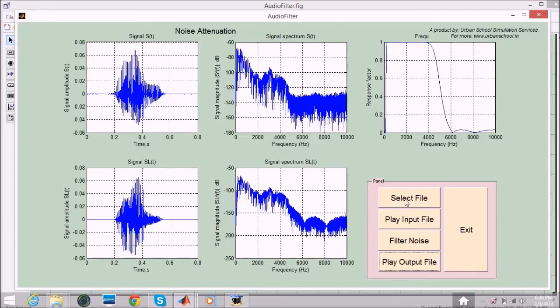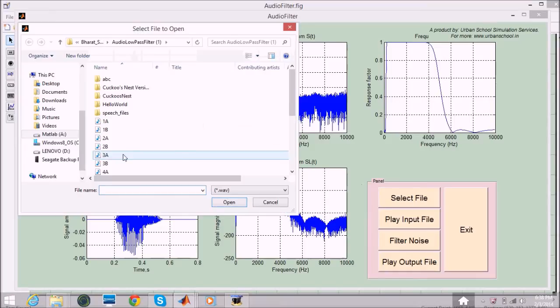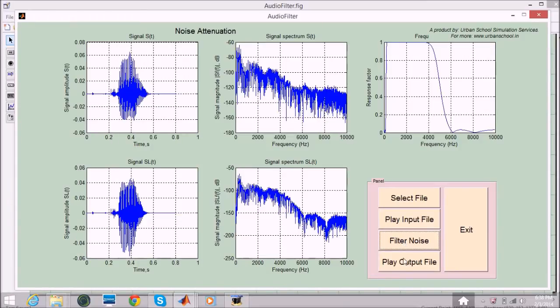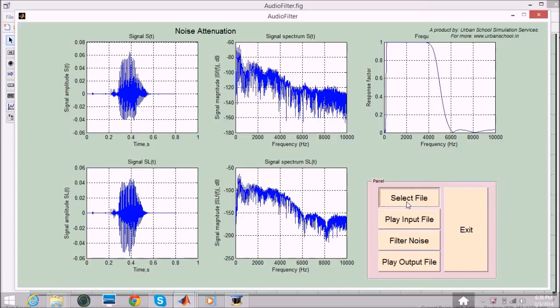Now I will select another file and let's see. Filter the noise. I will play the output file now. Yes, it's working.